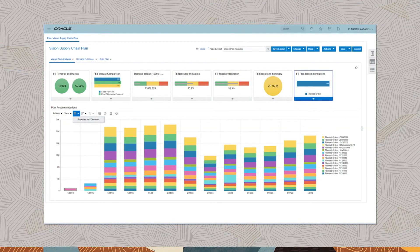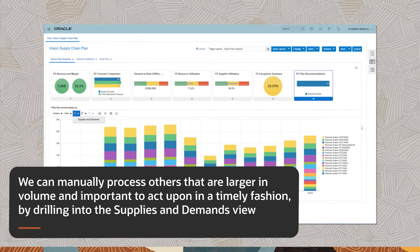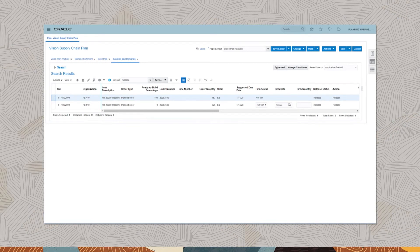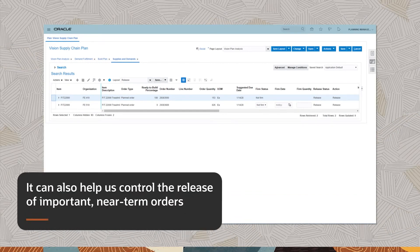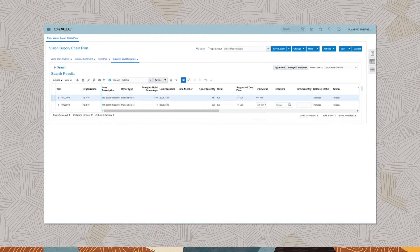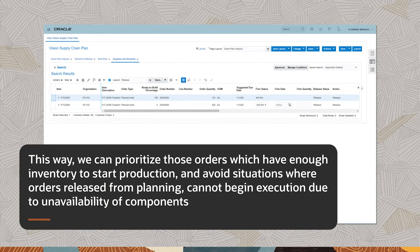This is the plan recommendations summary view. We can release some planned orders automatically to execution systems. We can manually process others that are larger in volume and important to act upon in a timely fashion by drilling into the supplies and demands view. The supplies and demands view gives us order pegging information and can also help us control the release of important near-term orders. For example, the highlighted order may be released since it can be executed with available inventory as indicated by the ready-to-build percentage. In this way, we can prioritize those orders which have enough inventory to start production and avoid situations where orders released from planning cannot begin execution due to unavailability of components.